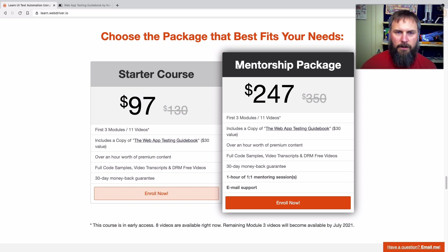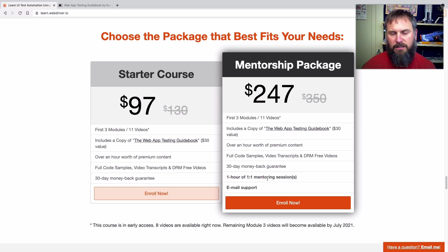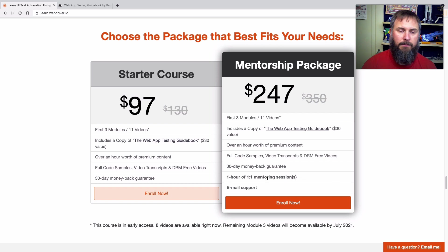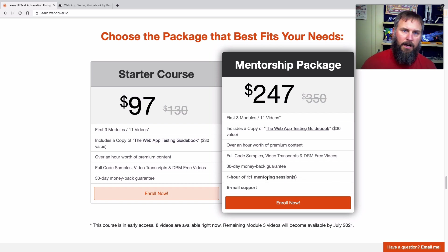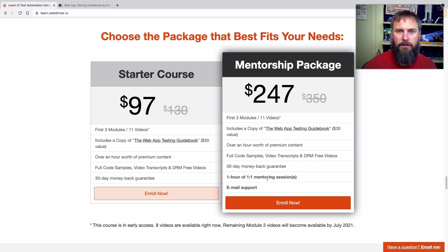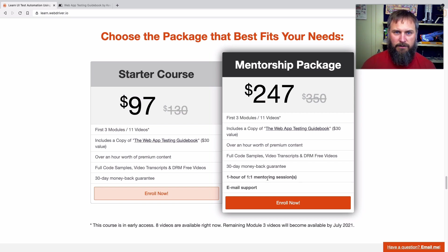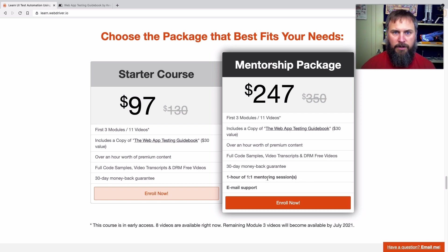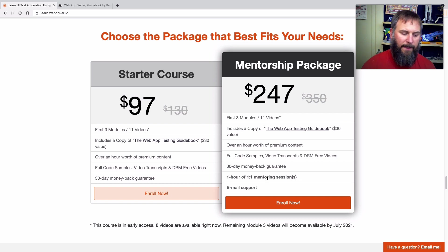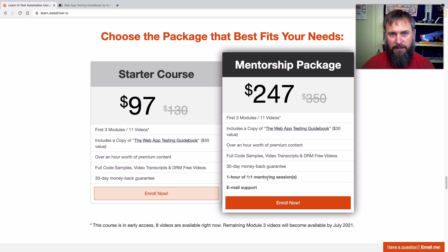I'm also offering a mentorship package. Now this one is basically the starter course, but with the addition of one hour of one-on-one mentoring sessions. Now that can be a single one hour session, or it can be a 45 minute session and then another 15 minutes later, or 15 minutes and 45 minutes or 30 minutes and 30 minutes. I just ask that it's not like three or four sessions because they're a little bit hard for me to schedule. I don't, I could probably do four sessions if you really want to do 15 minute time blocks.